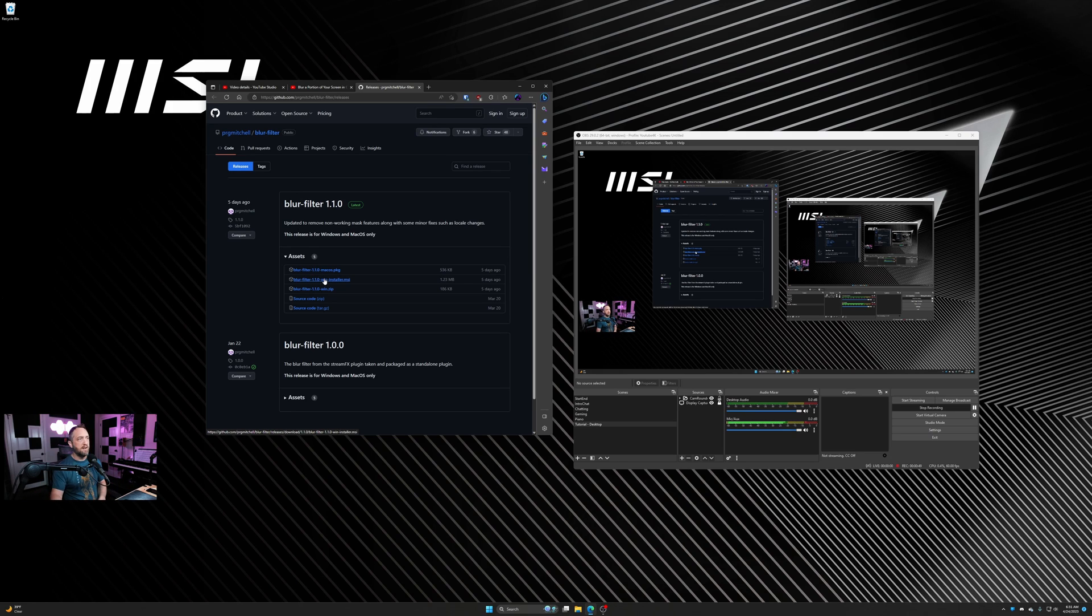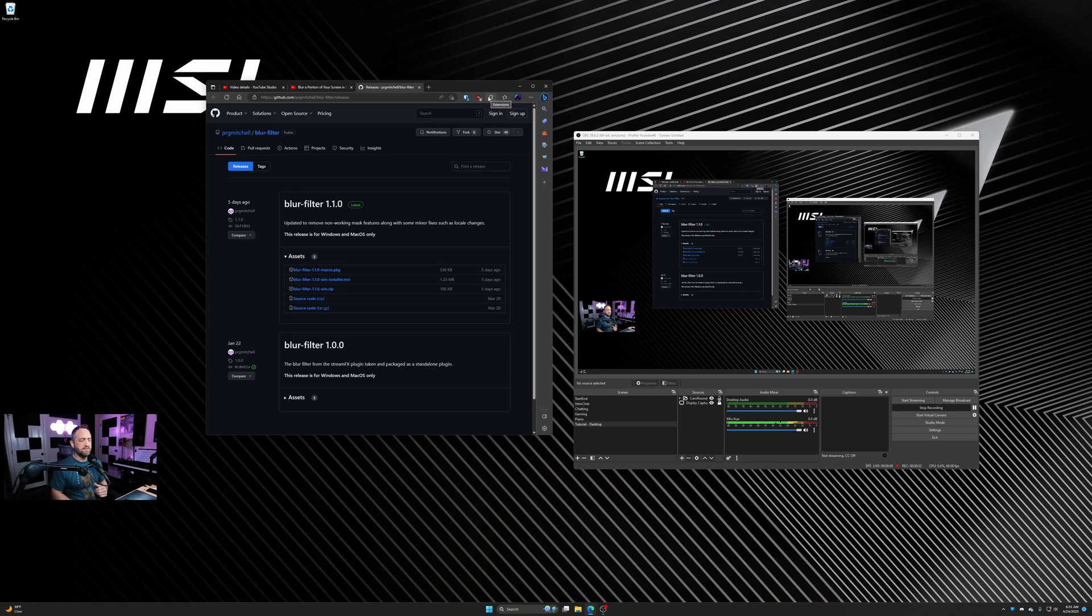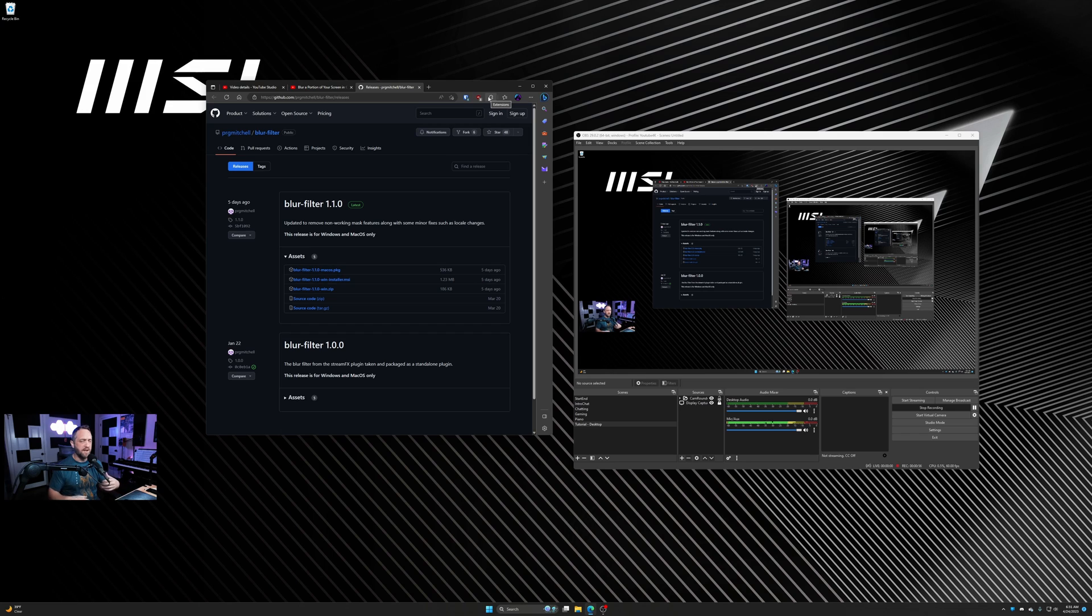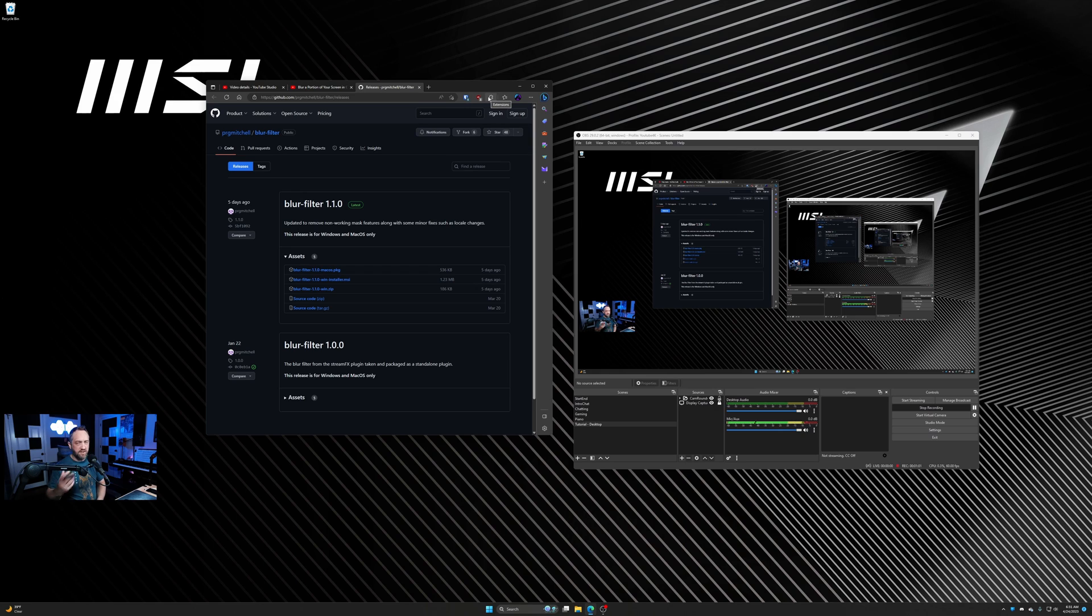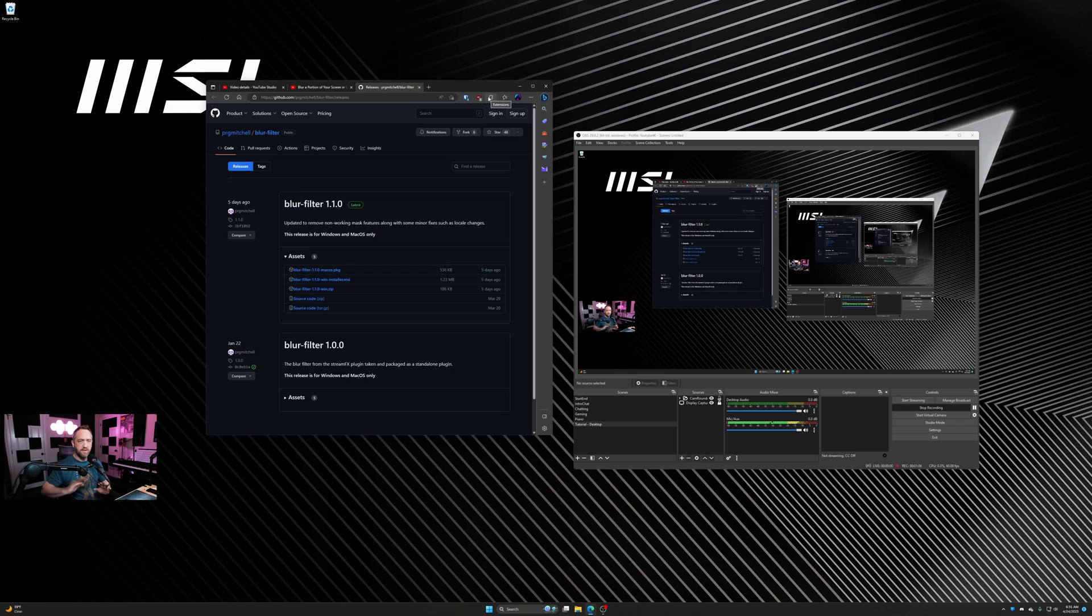If you're using Edge or some of the browsers and it complains about Smart Screen doesn't recognize the file, go ahead and allow it. It's safe, at least this version is safe. Install it. You will need OBS closed for that. Once you run that installer, it's just a straight click, click, next, next, it's installed.